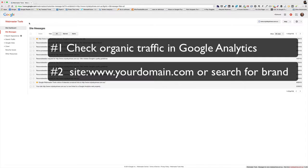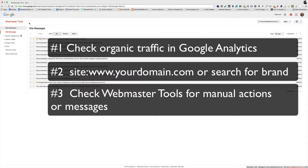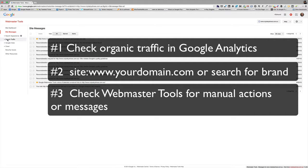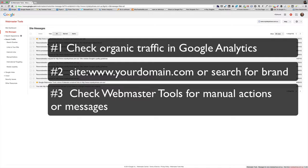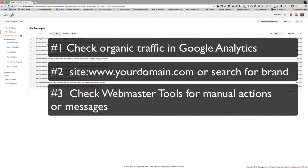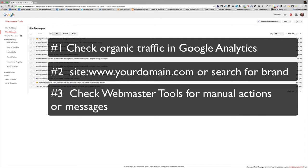And the third thing you can do is check Webmaster Tools. In Webmaster Tools under search traffic, manual actions, or check the messages. So those three steps are going to give you a good idea as to whether you've got any manual or algorithmic penalties on your site. And if you do, at least you know, and then if you know you can start to take remedial steps and remedial action to fix those things. I'll have more links to additional resources and reading on this topic below this video.